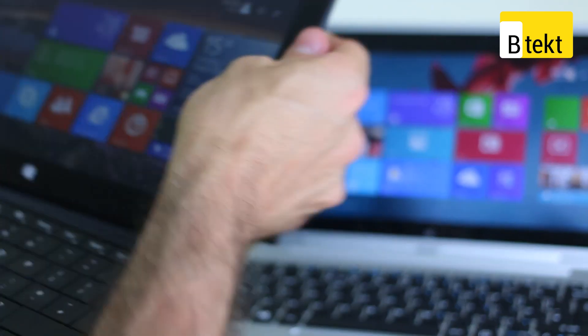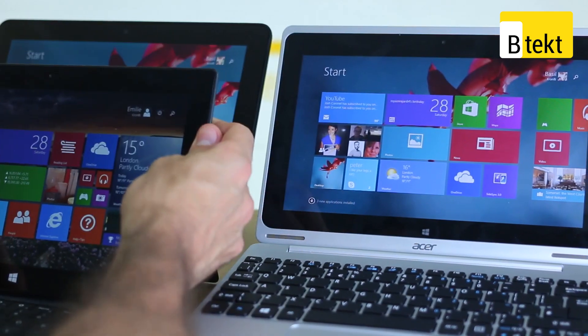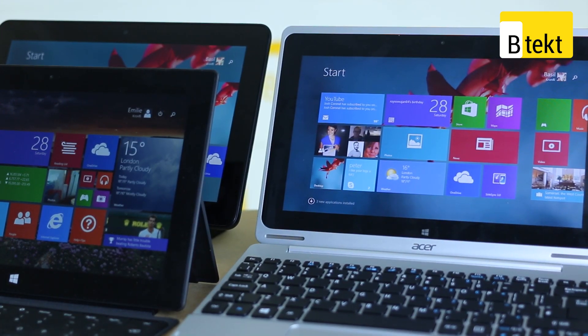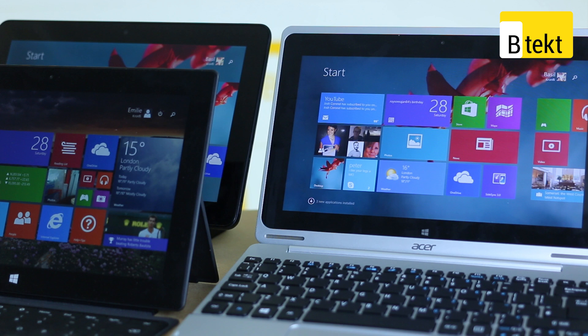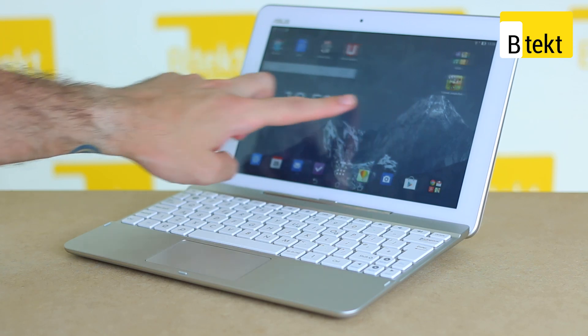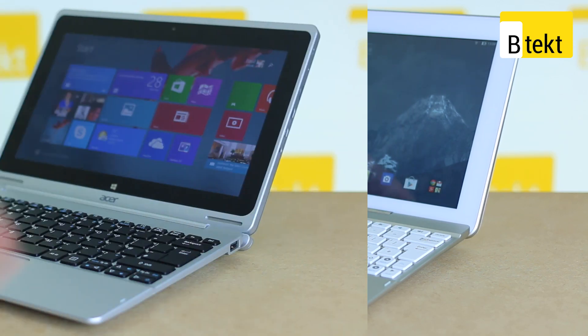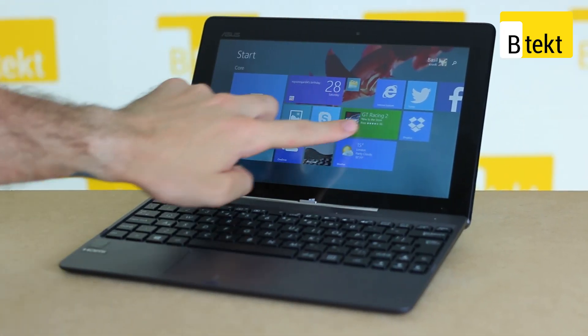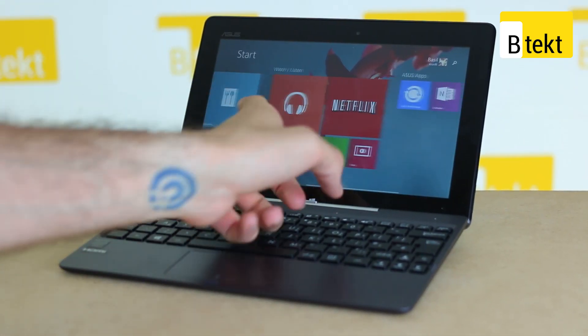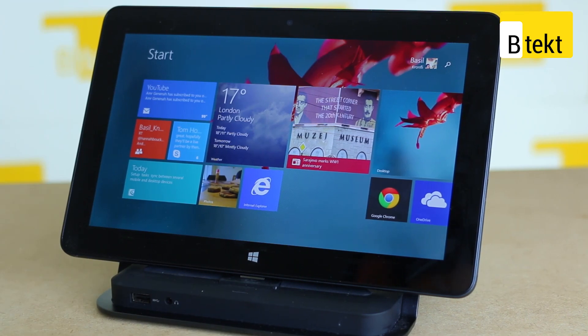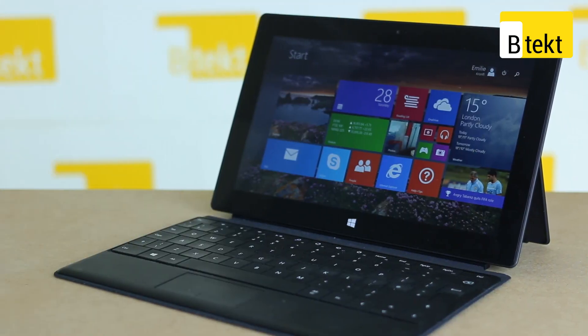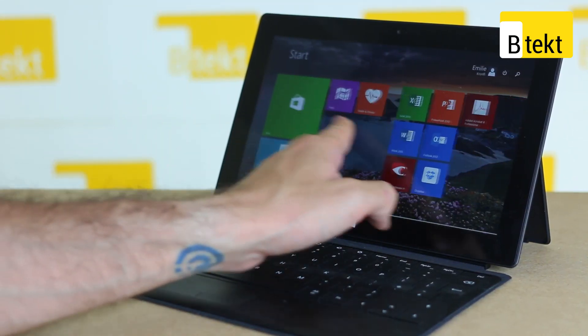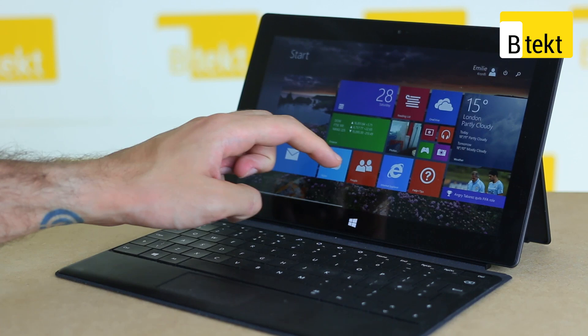All in all, hybrids are absolutely in, and it is no surprise why when you see all the things that they can do. If you've got any questions about any of our devices, including the Asus T103, the Switch 10 from Acer, the Asus T100, the Dell Venue 11 Pro, or the Surface Pro 2, make sure you find them in the comments section below.